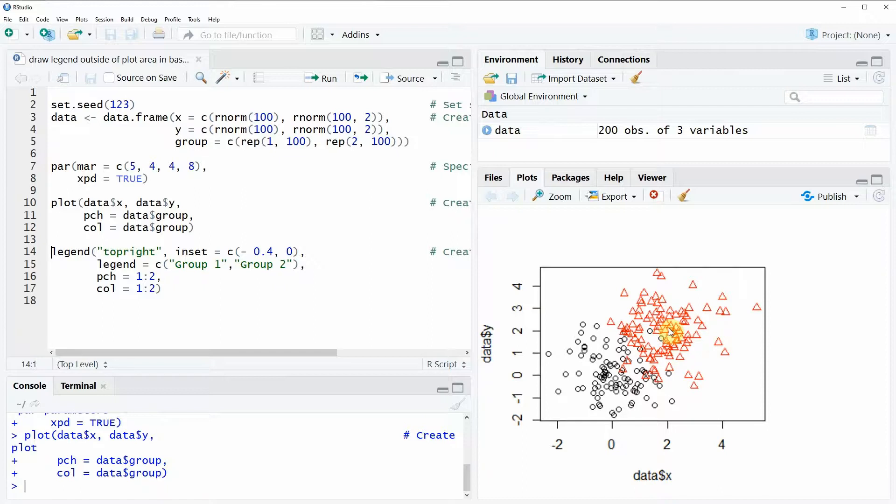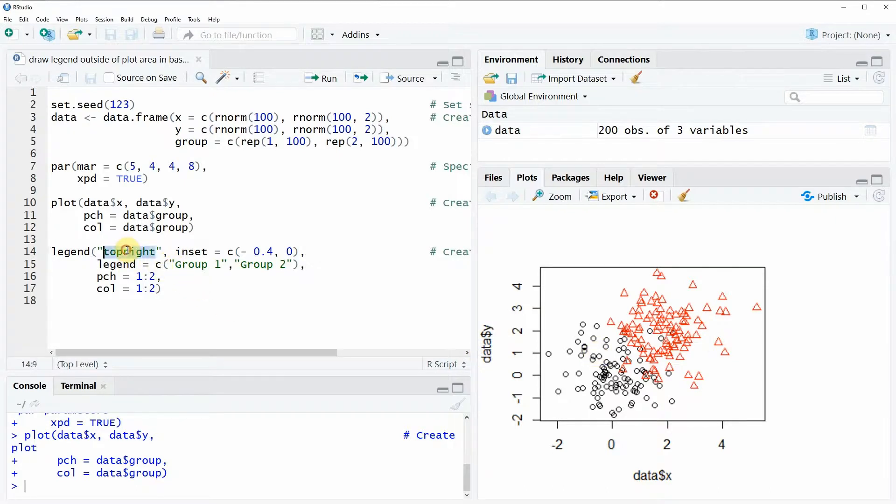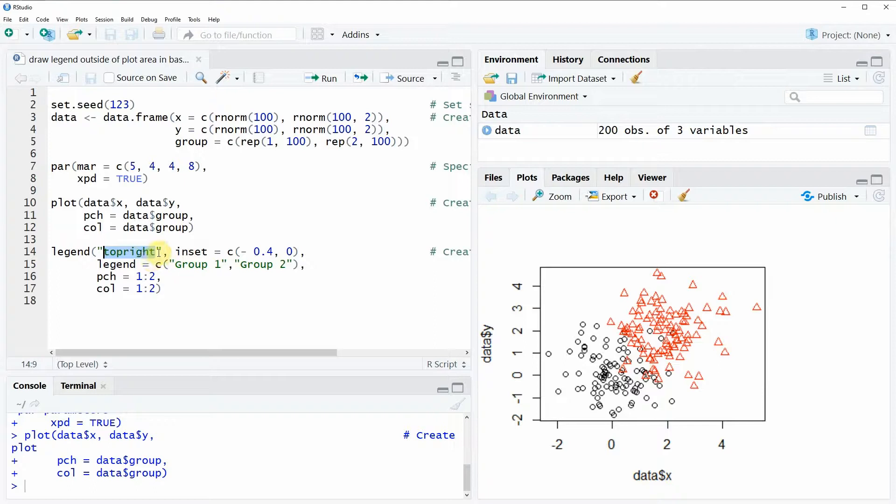Now if we want to draw a legend outside of this plot we need to specify the position at which we want to draw this legend. In this case I want to draw the legend outside of the top right of my plot.